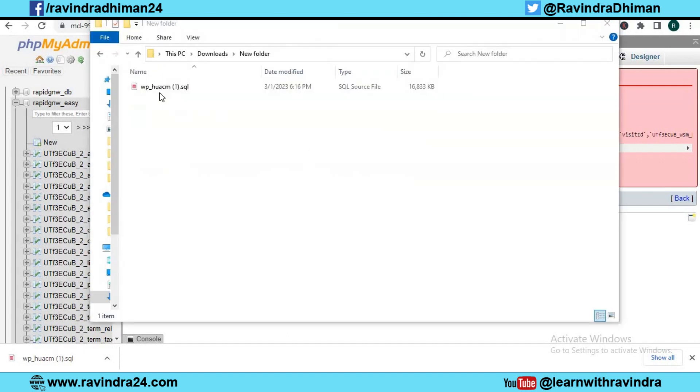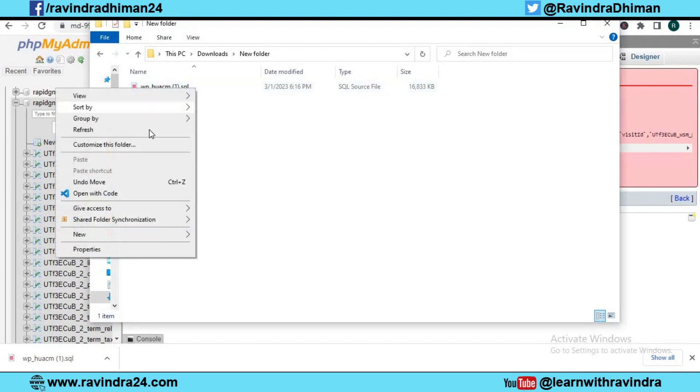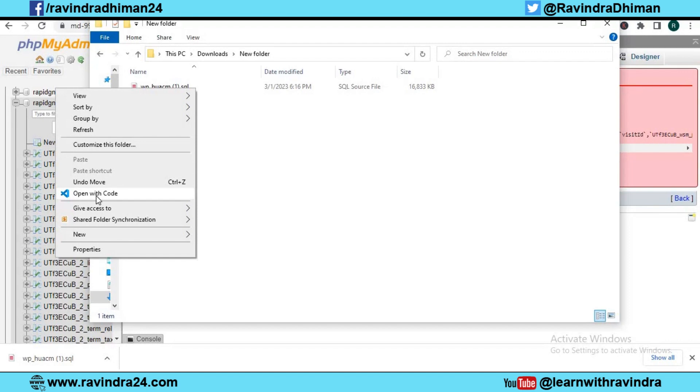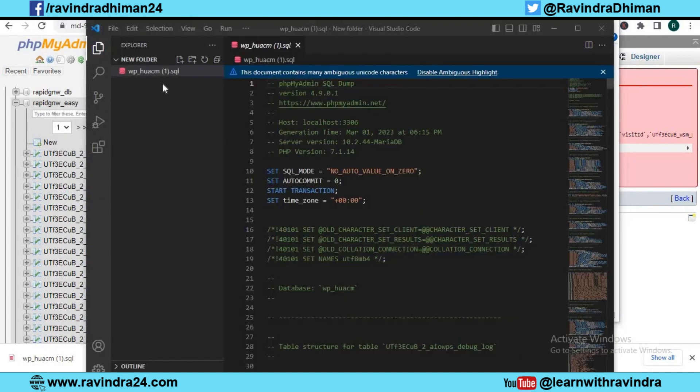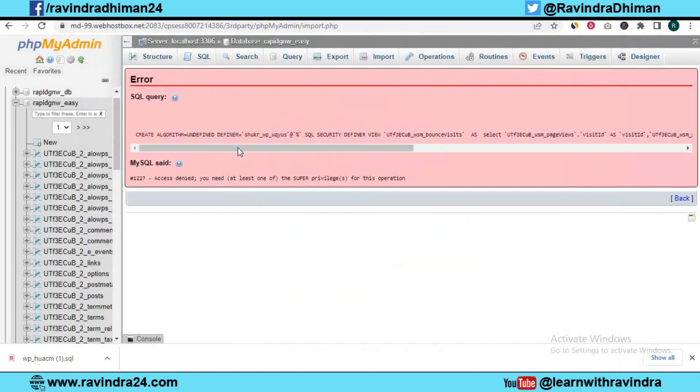I need to open this backup file with any editor. Right-click and I can open it with Visual Studio Code, or you can open with Notepad as well. This is my SQL file database backup file.